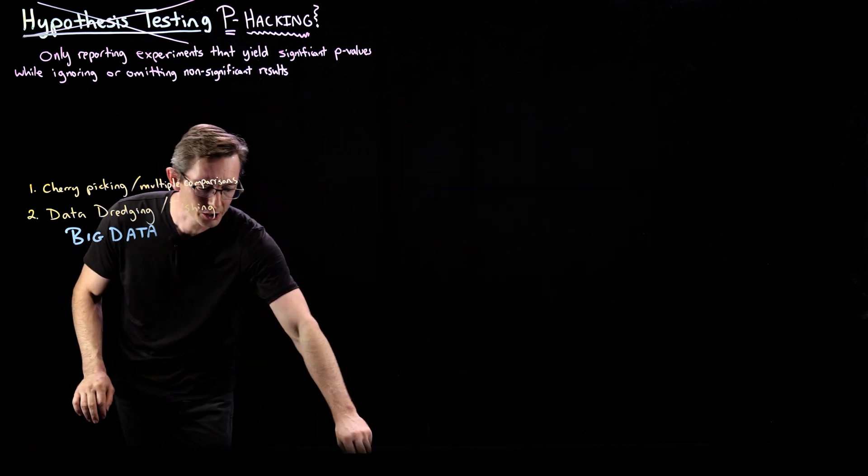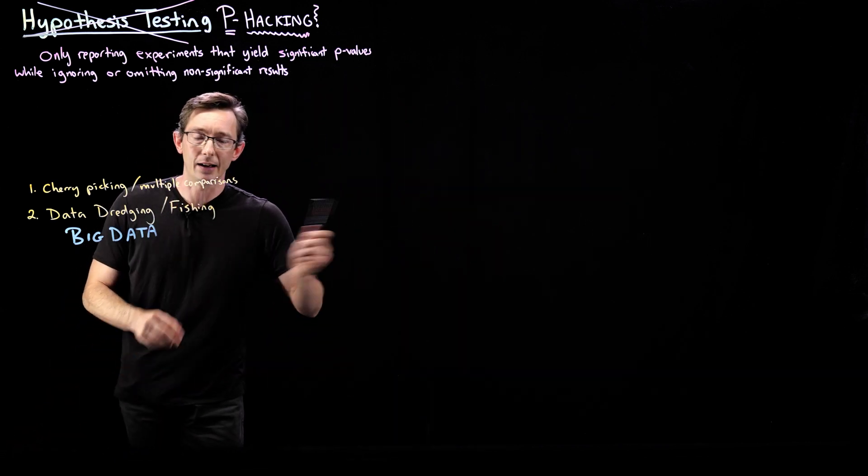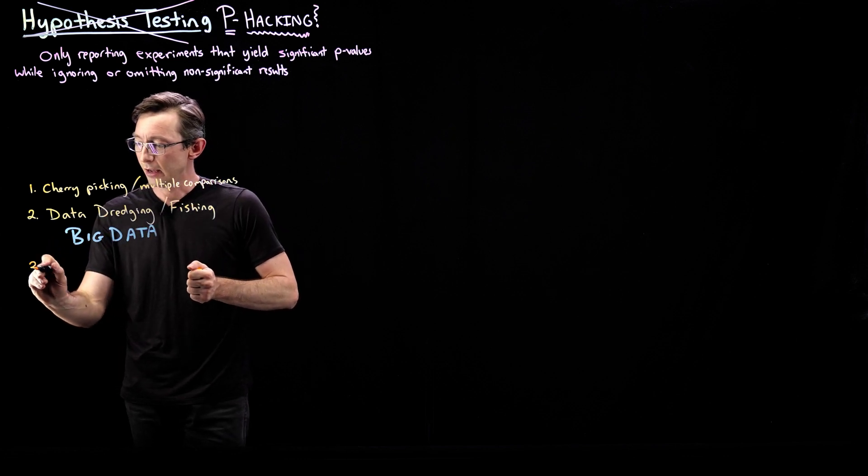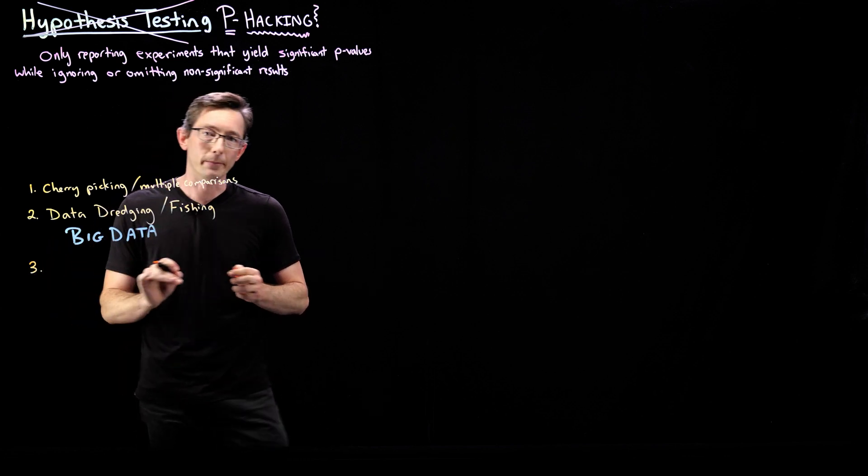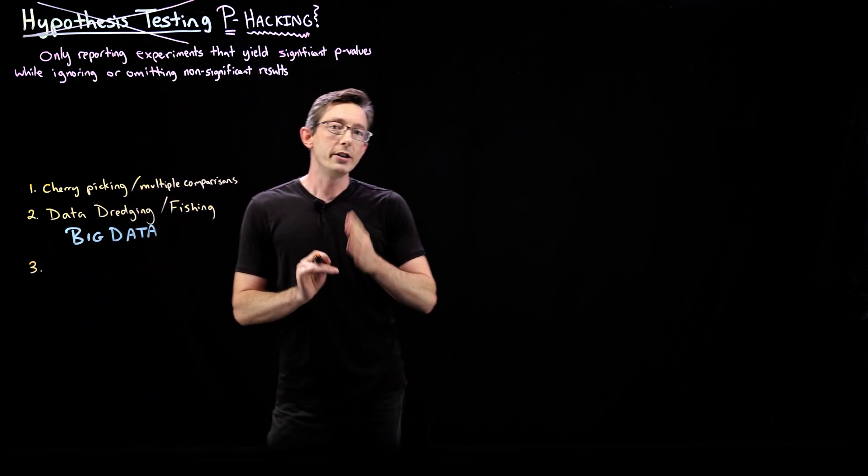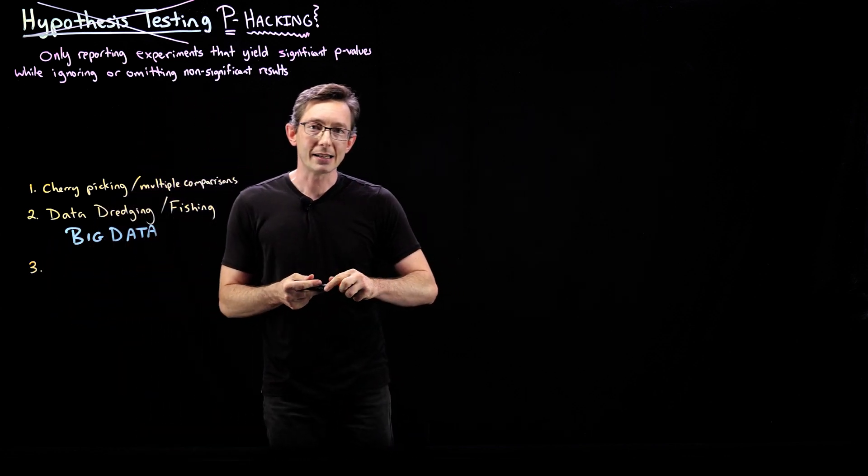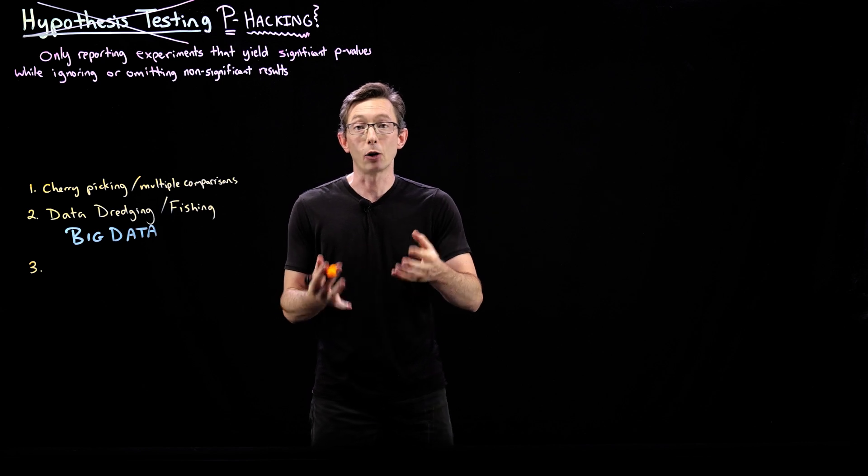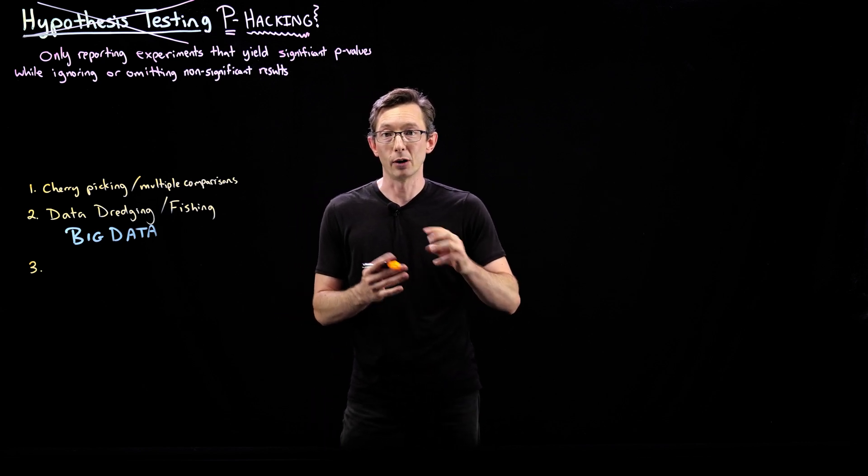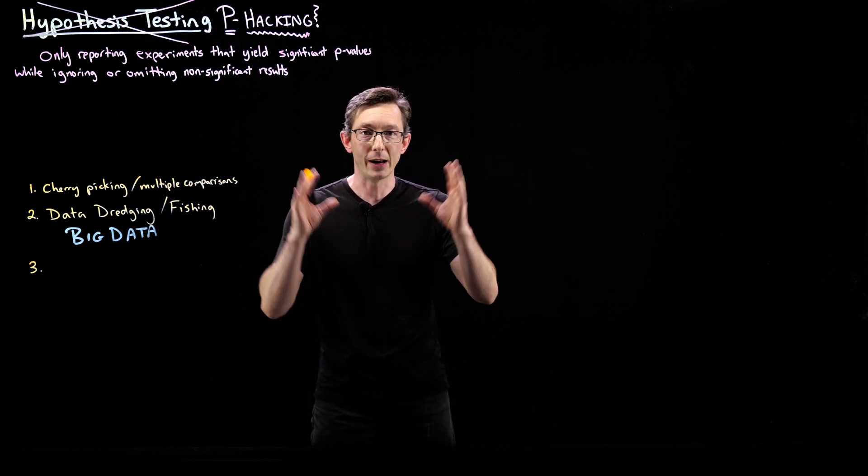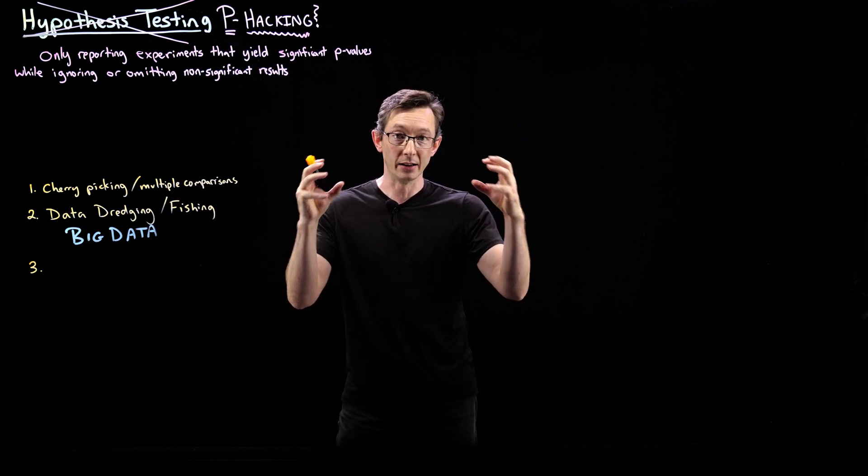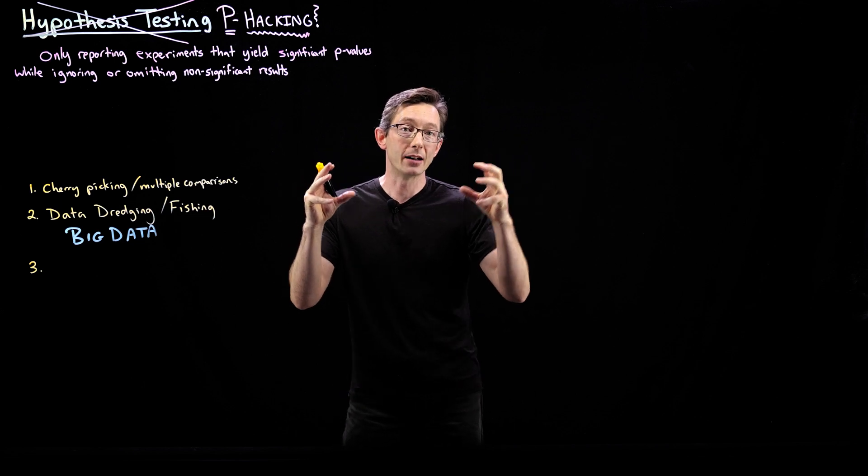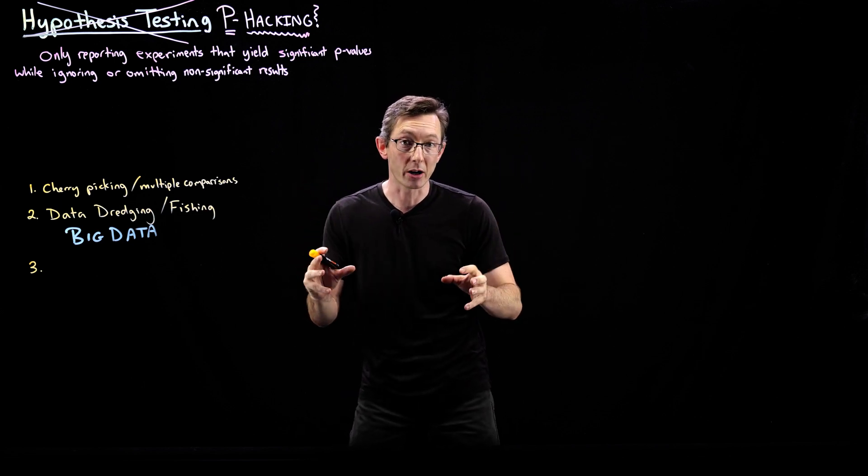And then the one that I'm going to show you today in Python code is kind of a neat one. When you're designing a test, let's say you're trying to test in our website example where we had a website with an average number of daily visits. And then we did a marketing campaign to try to increase the daily visits.